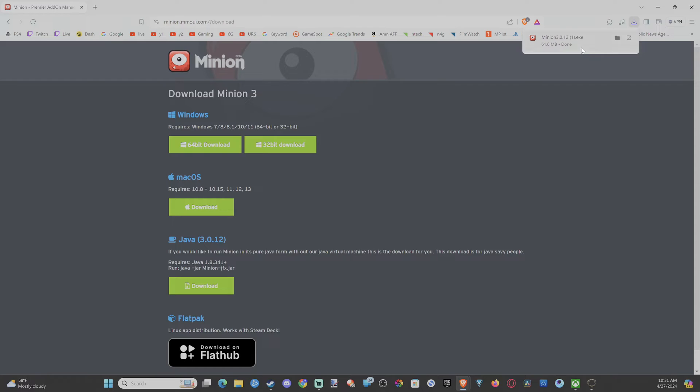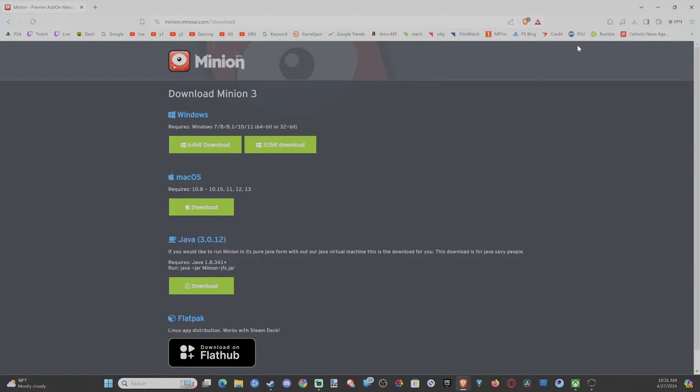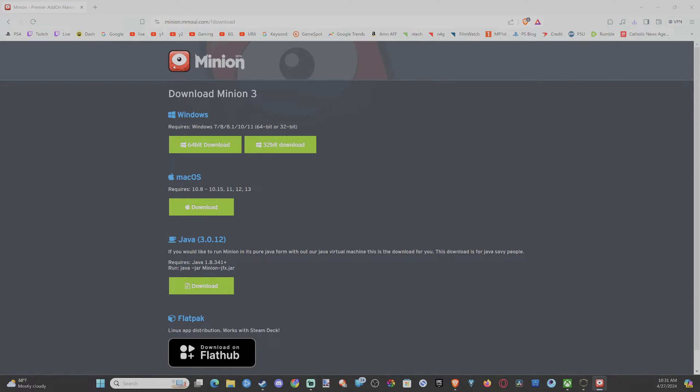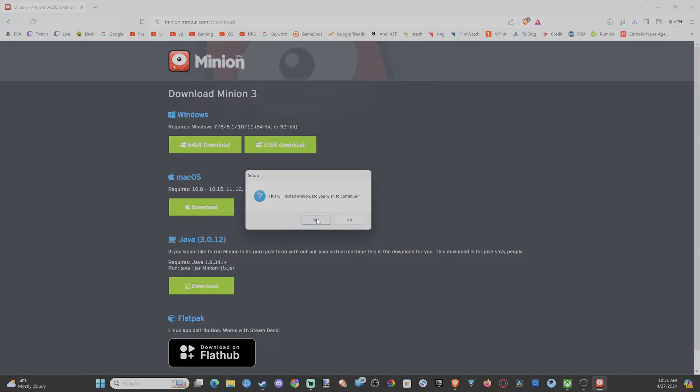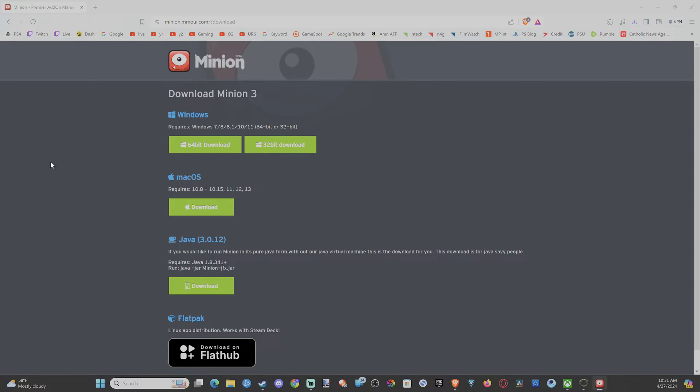So I already have it installed, so I'm going to select this and open it back up. And it says install Minion, do you wish to continue? Yes, so let's go to yes.